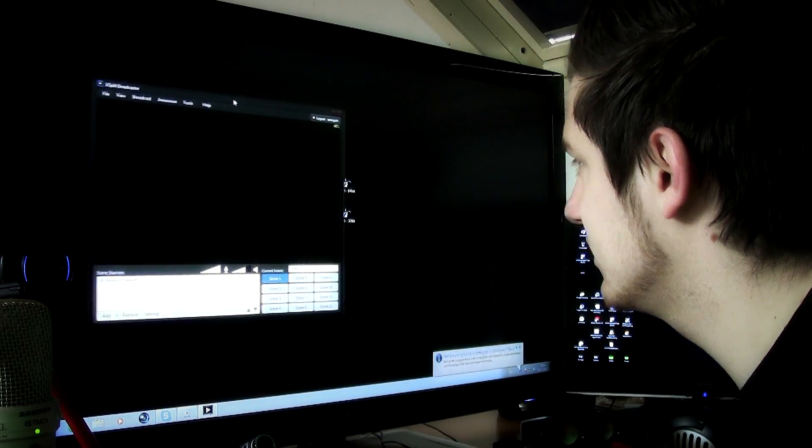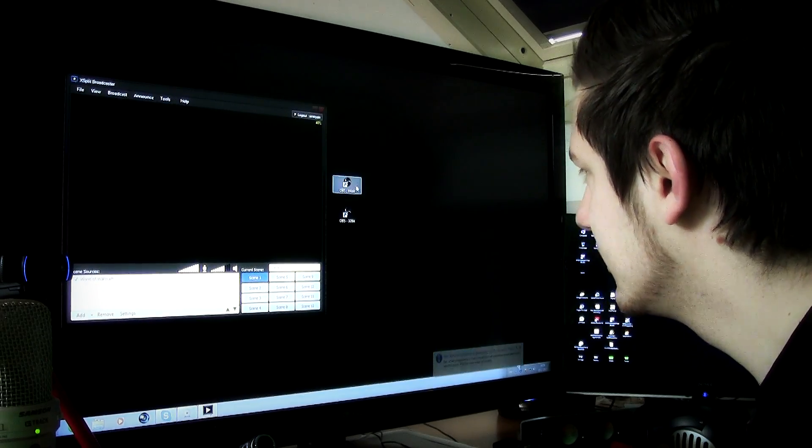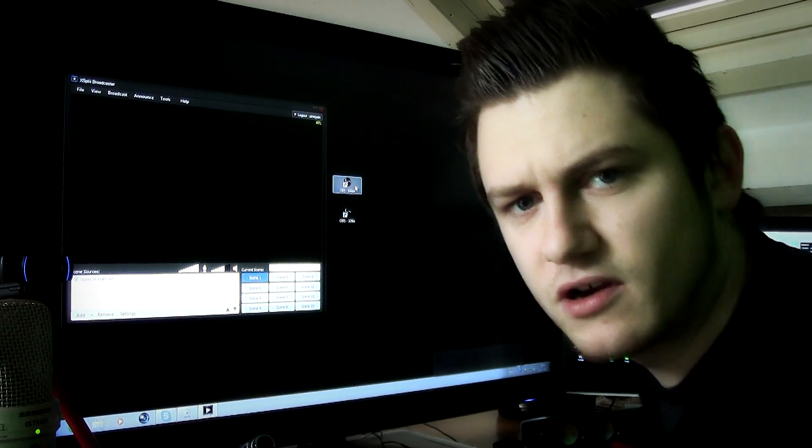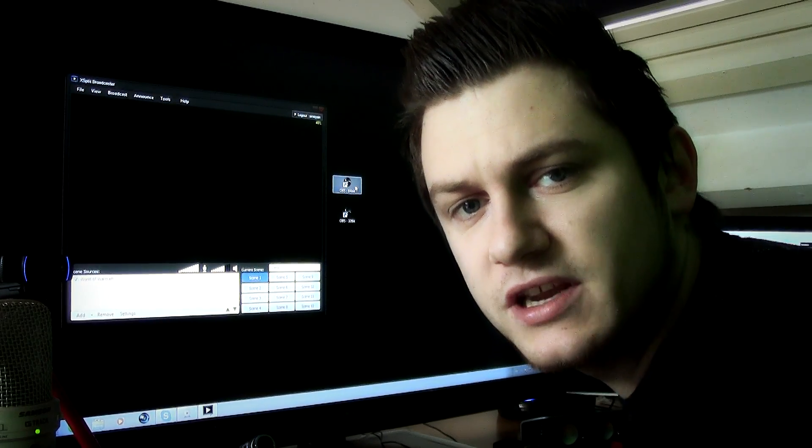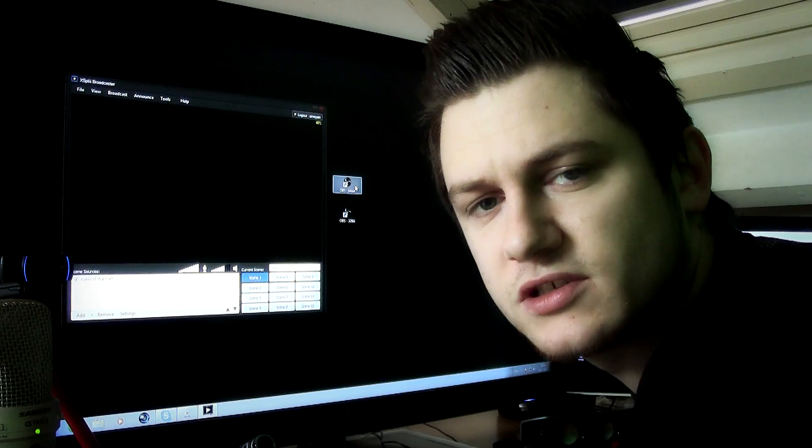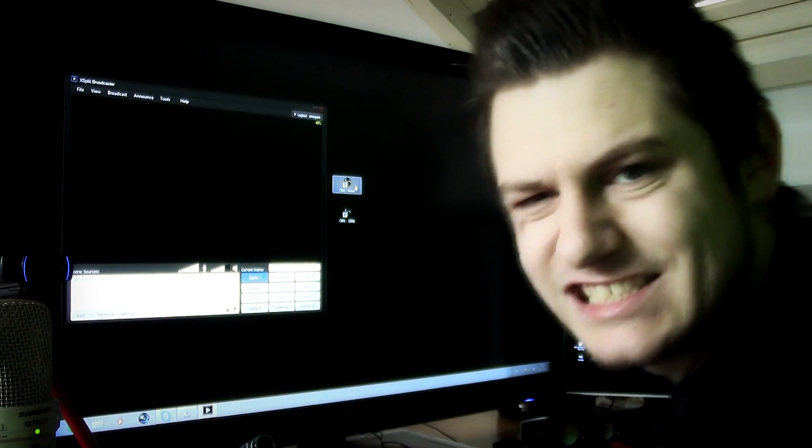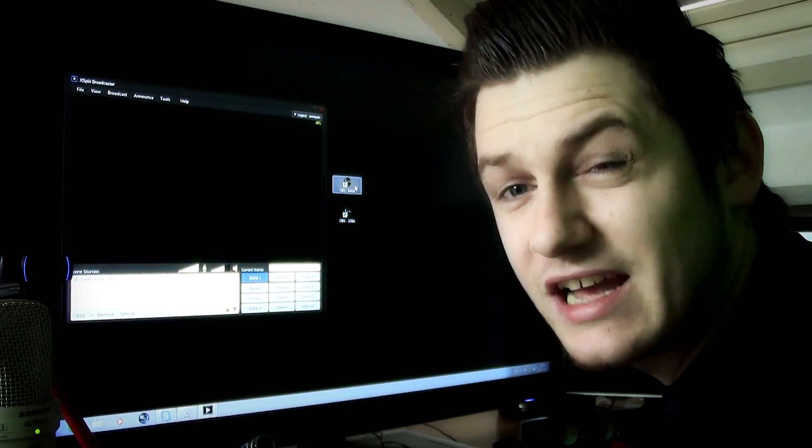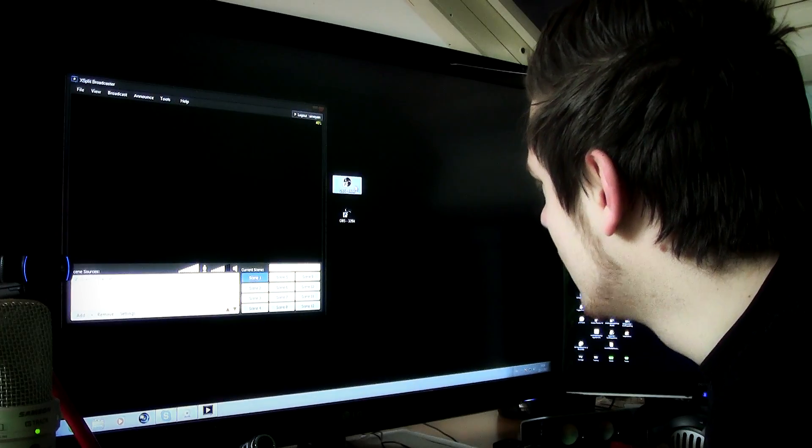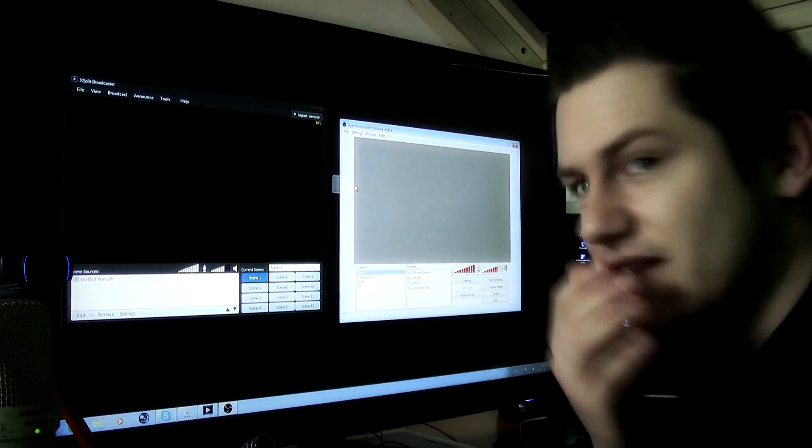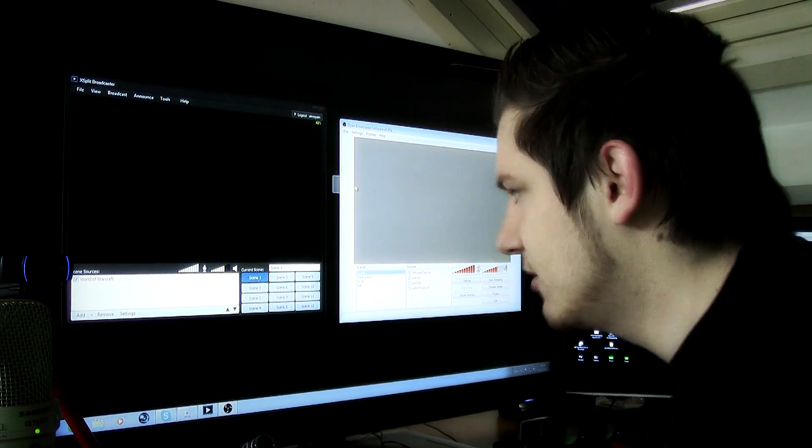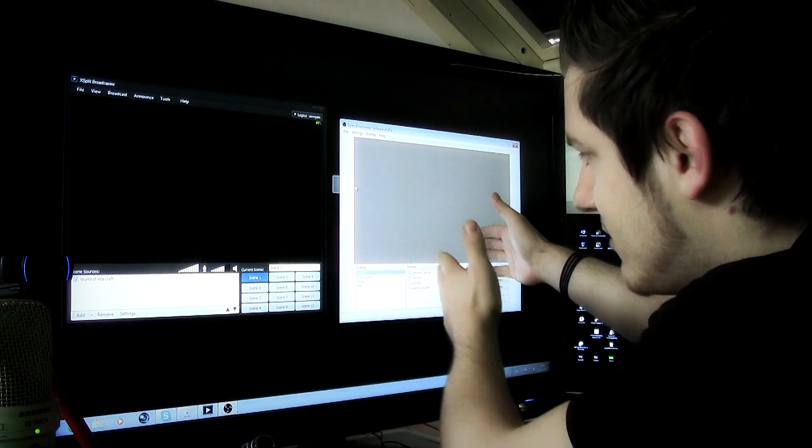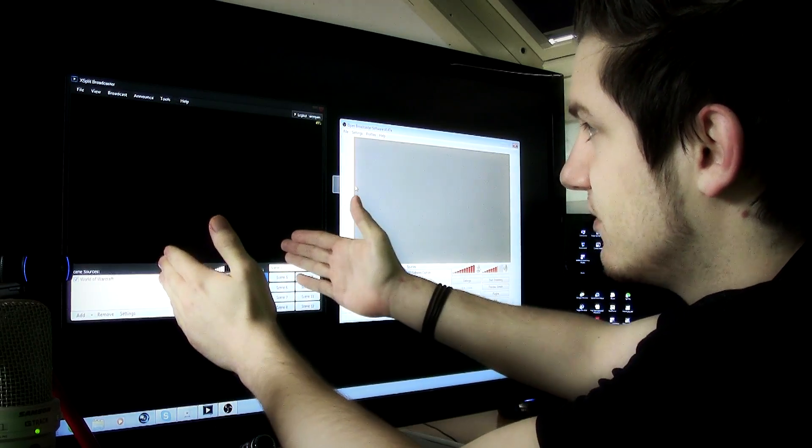Now let's just start up OBS, a free broadcast program. Let's see how long this is going to take. I have a feeling it's going to take really long. Oh wait, it's already there! What the fuck?